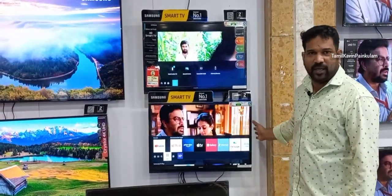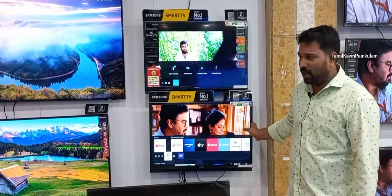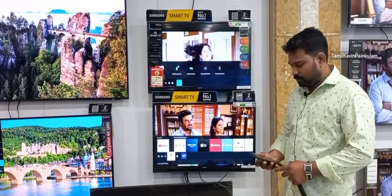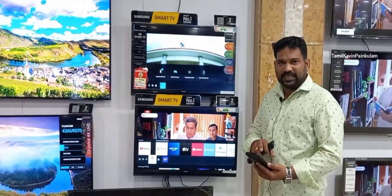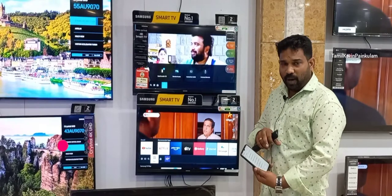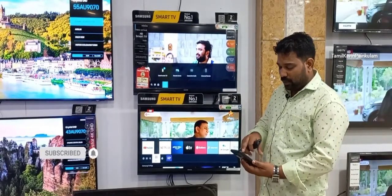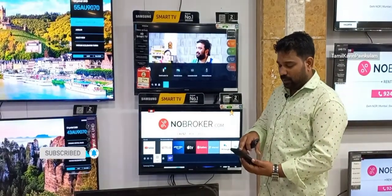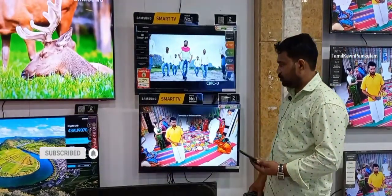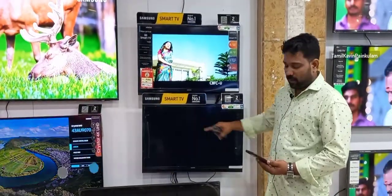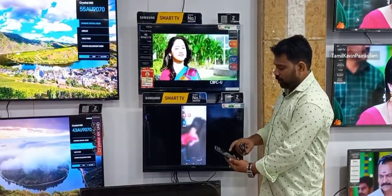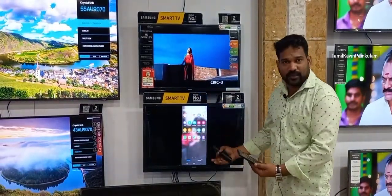If you want to see an app on TV, you can view it through the mobile app. You can see that the mobile screen is available on the TV — if you use mobile, it will be available on the TV. You can use it on the All-in Glass.